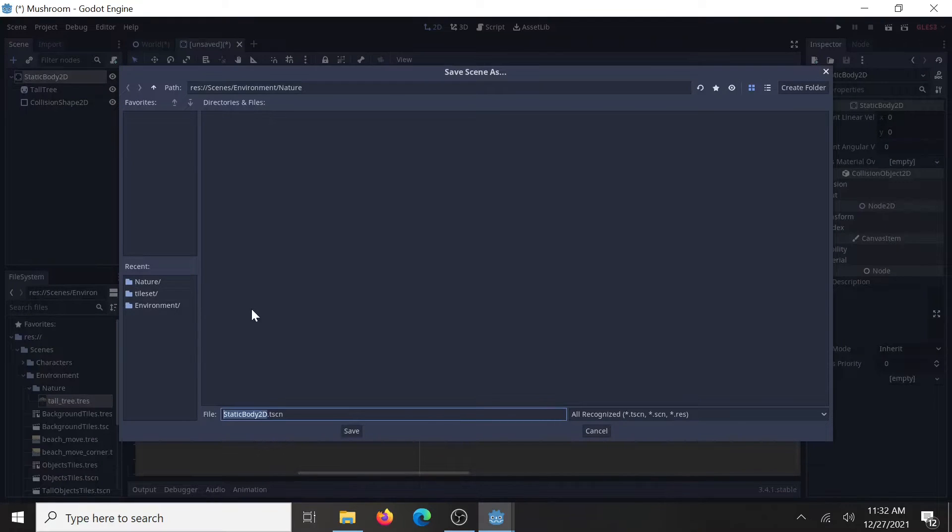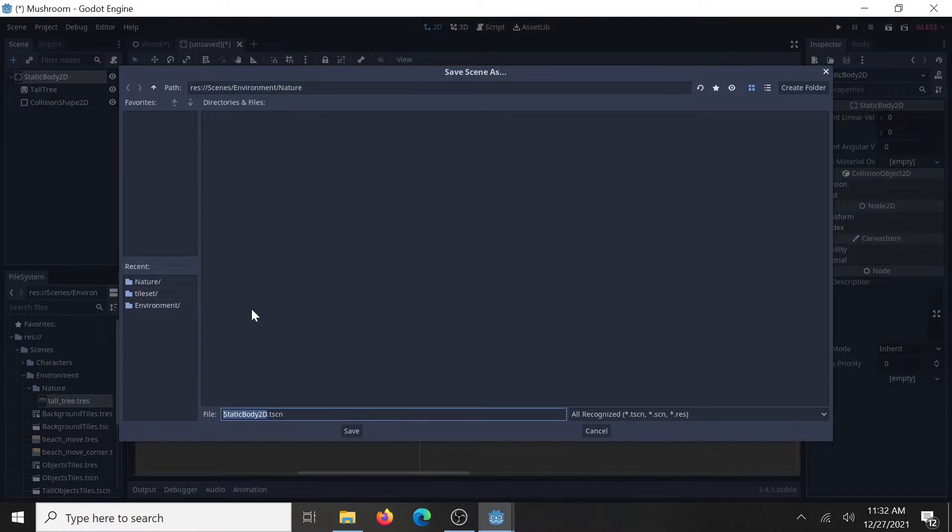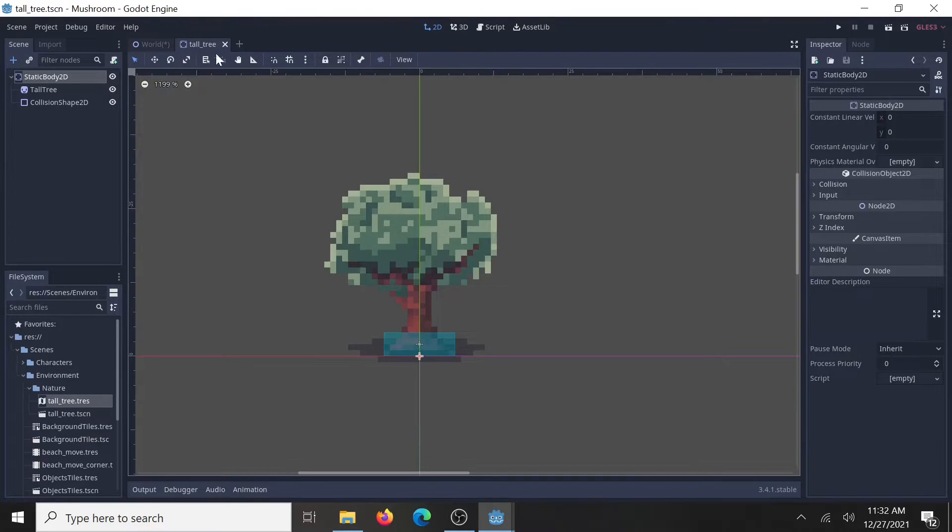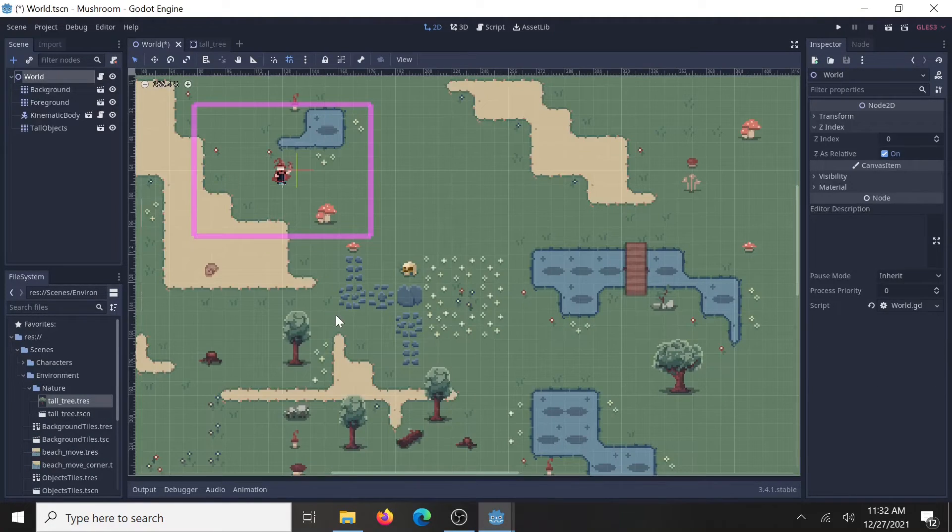Save this. Pull there. Should be fine. Tall tree. Now, go back to your main world and test it out.